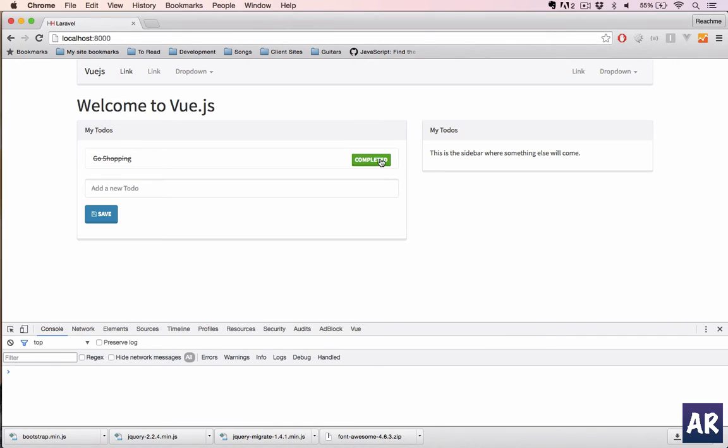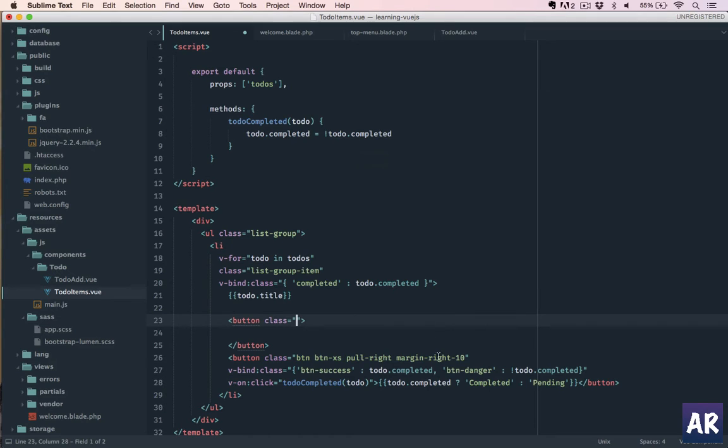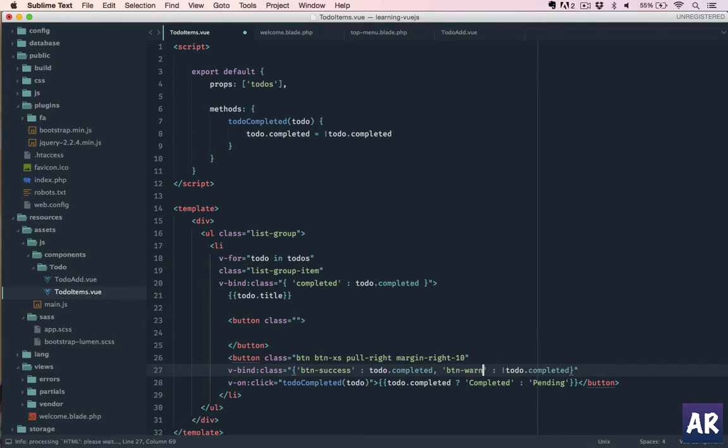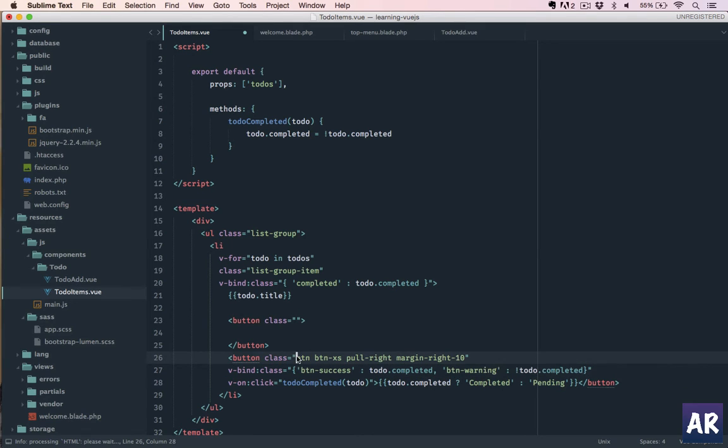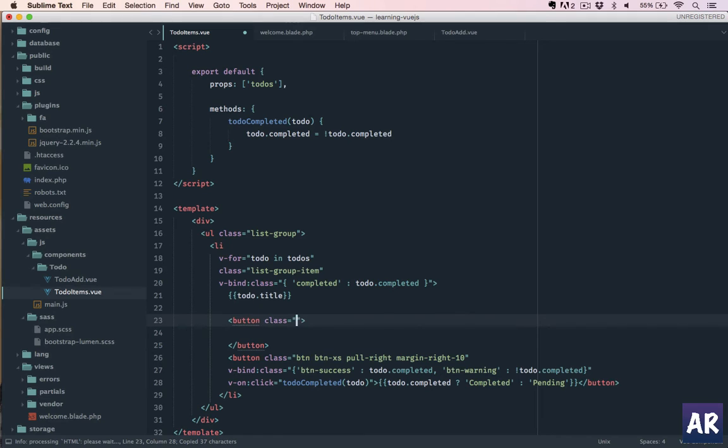The completed one comes to red and I want the delete to be red. So what we will do is we will make this one danger, I will do this as warning. Okay, and the rest of the things are fine. We'll just copy this.